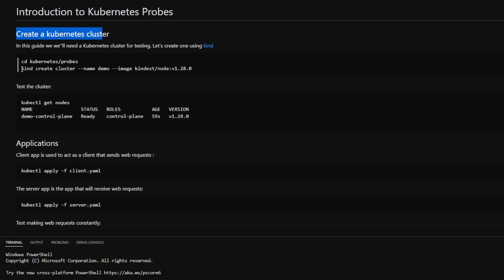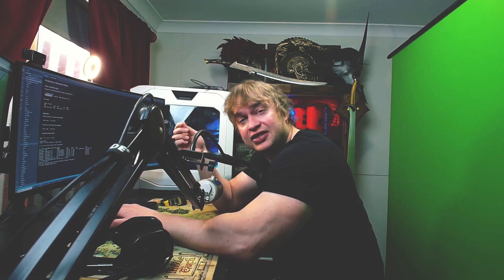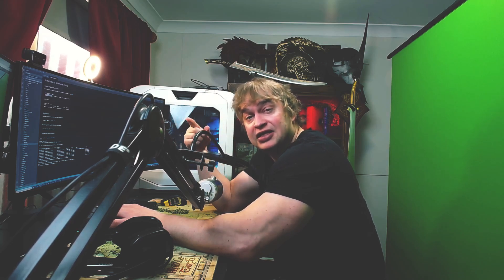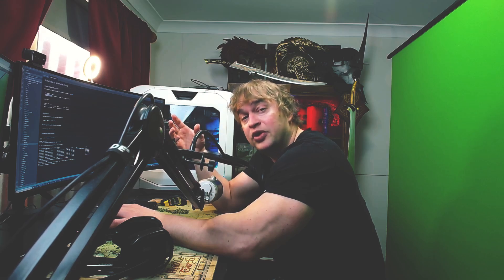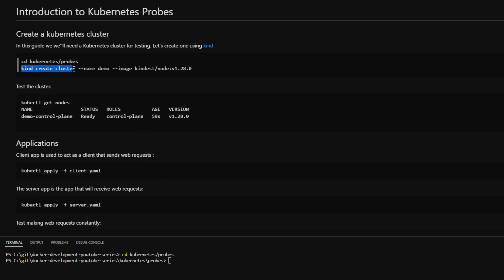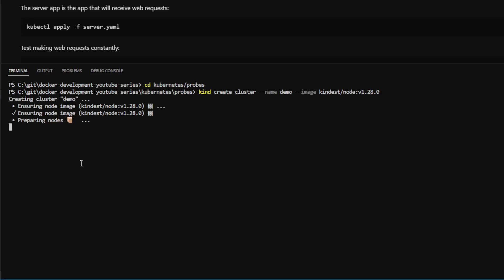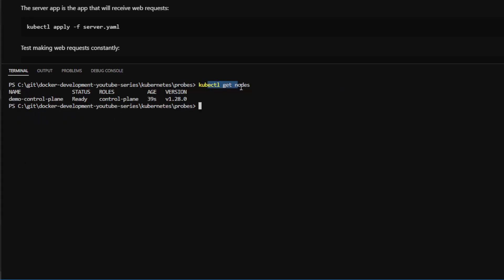For this, we'll use a utility called Kind. Kind is an amazing utility for running lightweight, small Kubernetes clusters in Docker containers that we can use for testing. We can quickly spin up Kubernetes clusters, as many as we like, and throw them away when we're done. I'm going to change directory to the Kubernetes probes folder, create a cluster using Kind create cluster, call it demo, and run Kubernetes 1.28. Then I'll do kubectl get nodes, and we have a one-node Kubernetes cluster up and running.